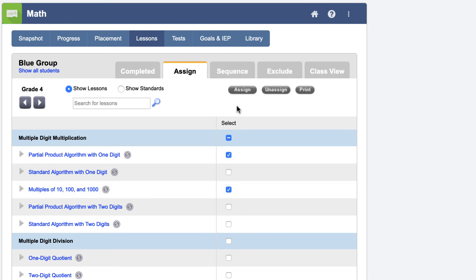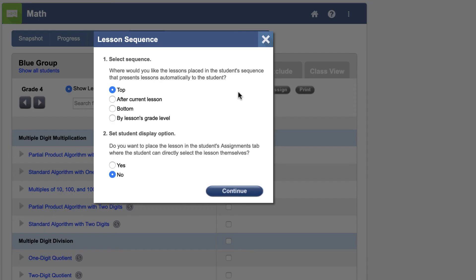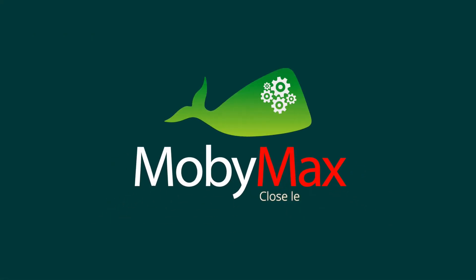After you click the Assign button, you can choose where and how students will access the lessons. MobiMax makes it easy to assign the lessons your students need.